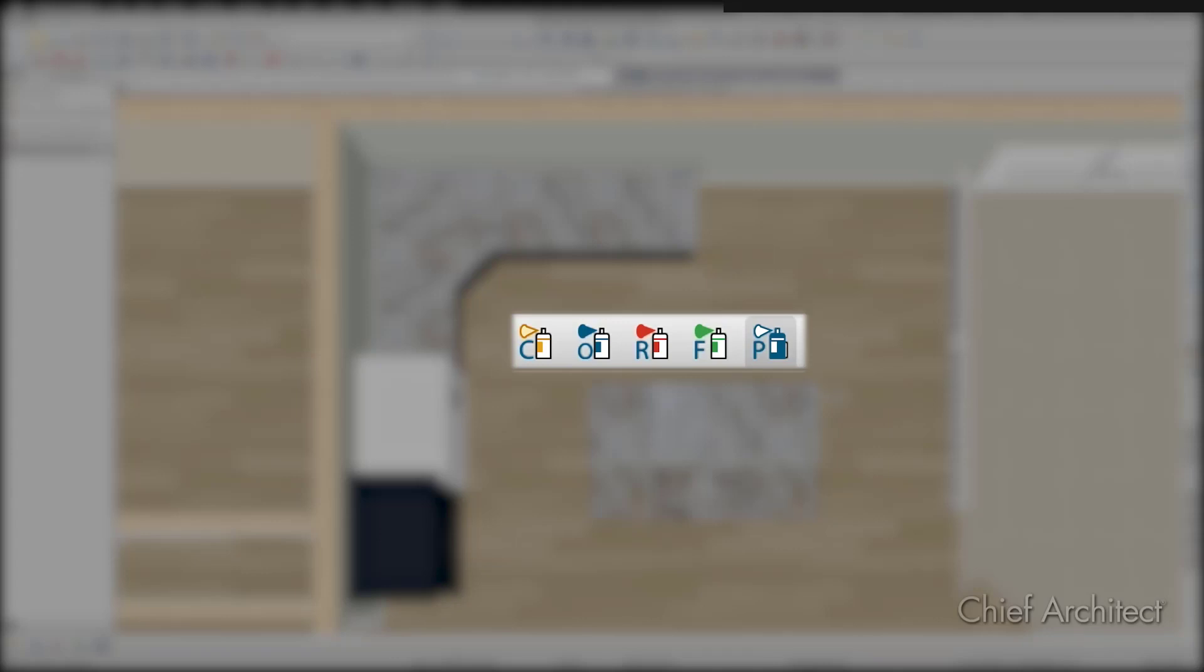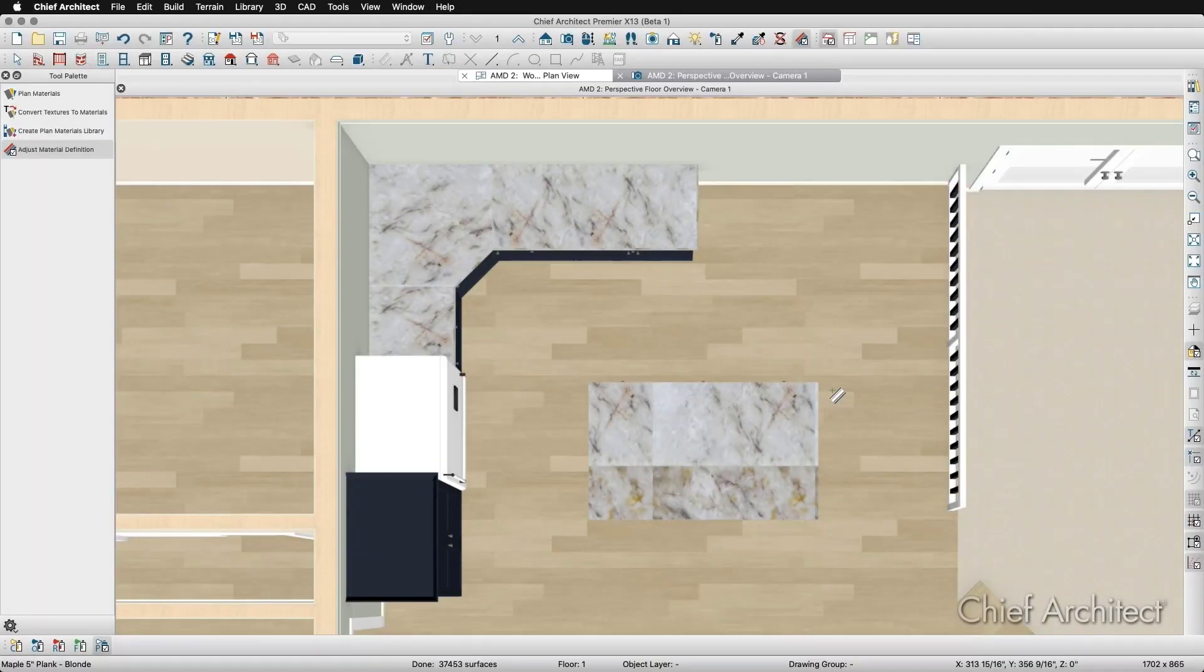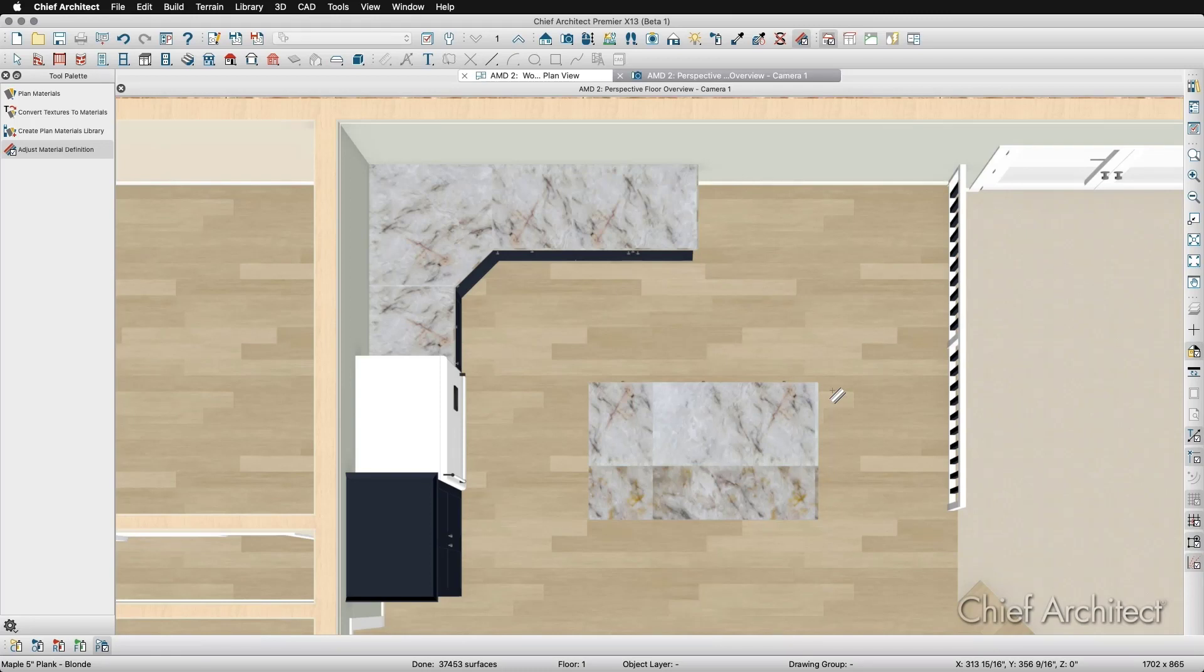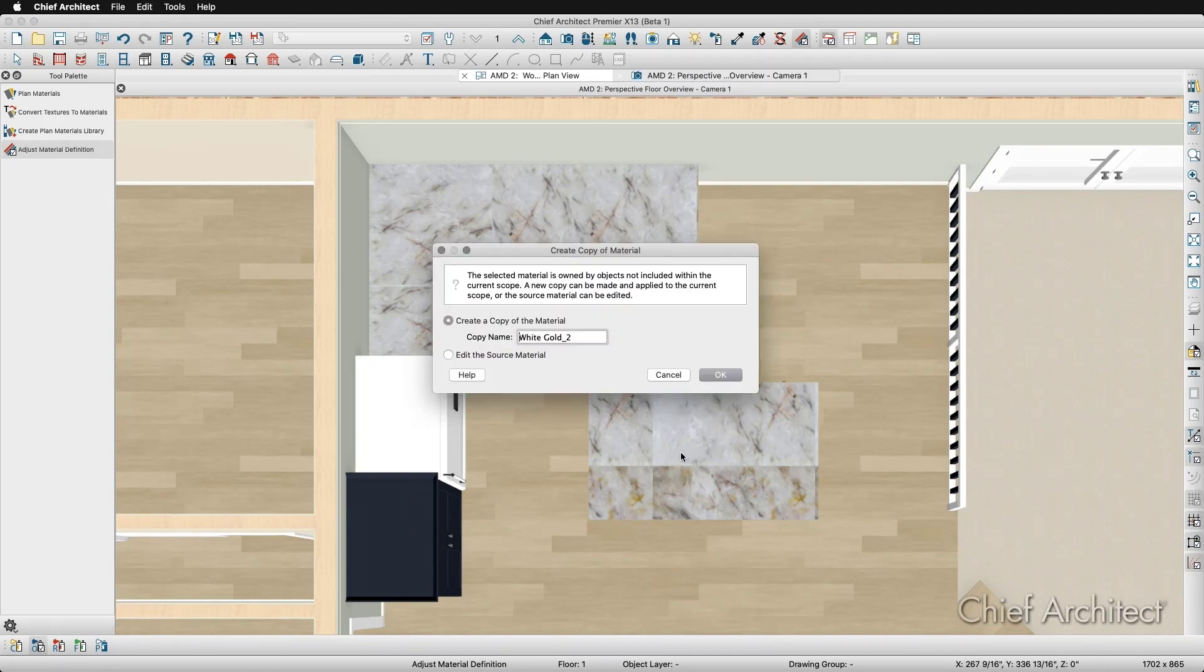If I change the scope to anything other than the entire plan, when I click on a material, Chief will prompt me to create a copy of the material and to give it a unique name. In this case, I want to modify the material on this custom countertop in the kitchen island without modifying the countertops of the rest of the cabinets. So I will select my Adjust Material Definition tool and change the scope to Object Mode, then I will click on the island countertop. This window that comes up is Chief asking for a unique name for this material. I will name it White Gold No Repeat and click OK.